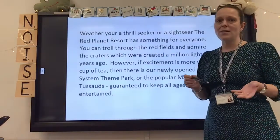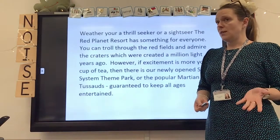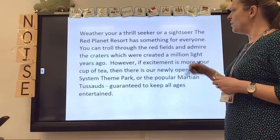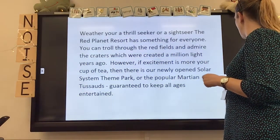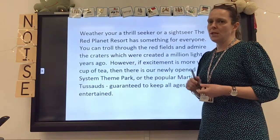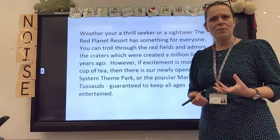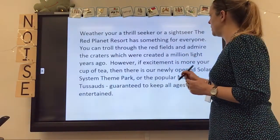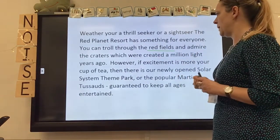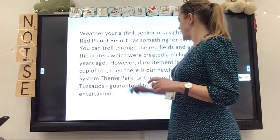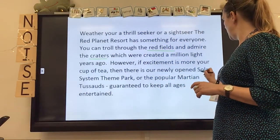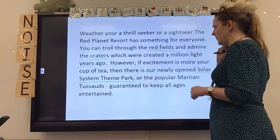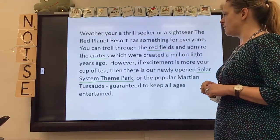What I do think I could do is add some more adjectives — whether interesting adjectives or superlative adjectives — to make it sound a little bit more persuasive. I'm going to underline the bits where I think we could add more detail, then I want you to pause the video and see what you think we could add. The red fields could probably have something, the craters could have something in front of them, and maybe the solar system theme park too. Pause and think about what adjectives you might want to add.